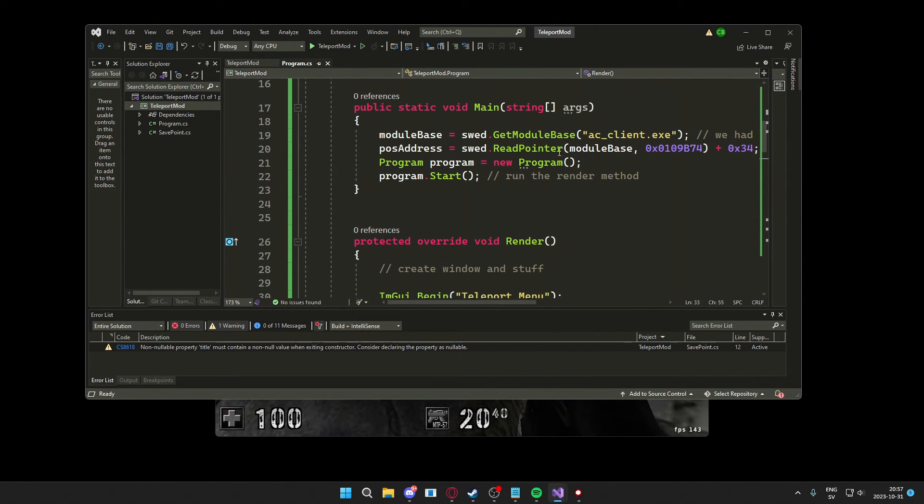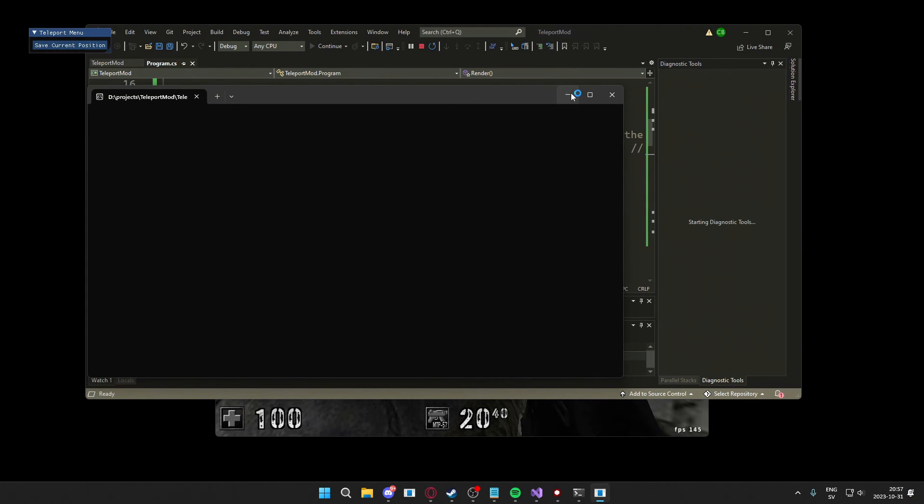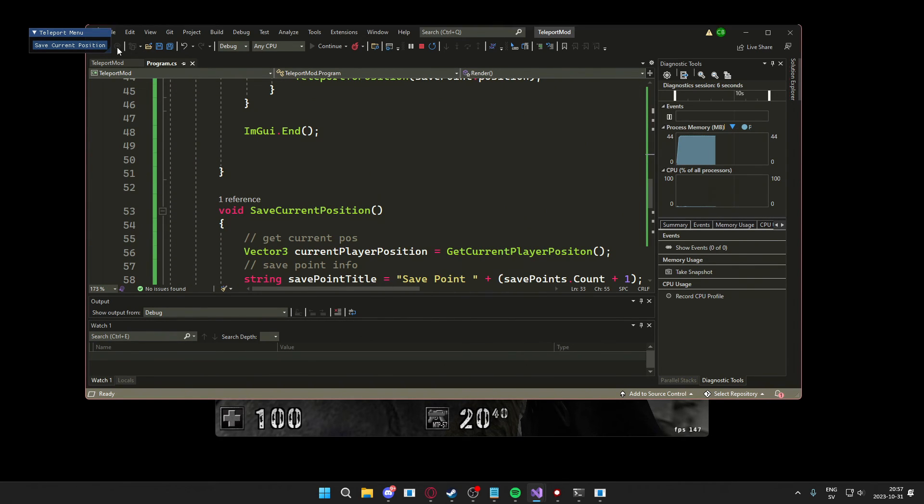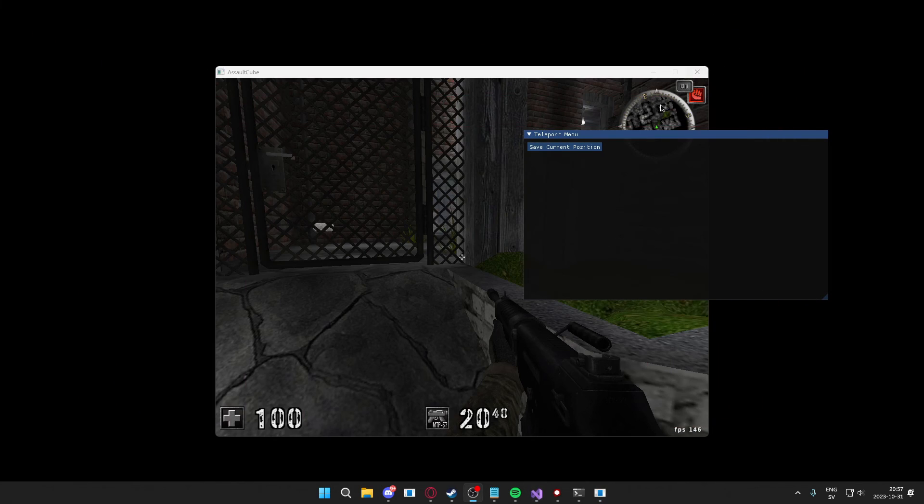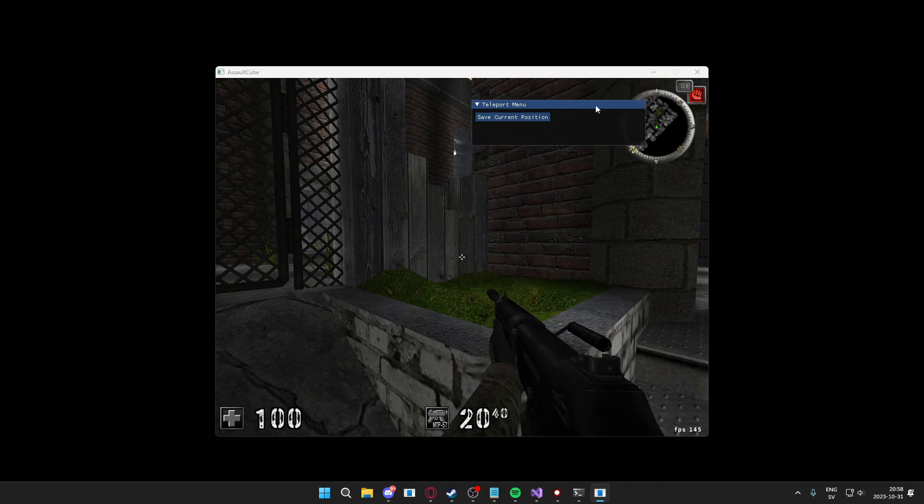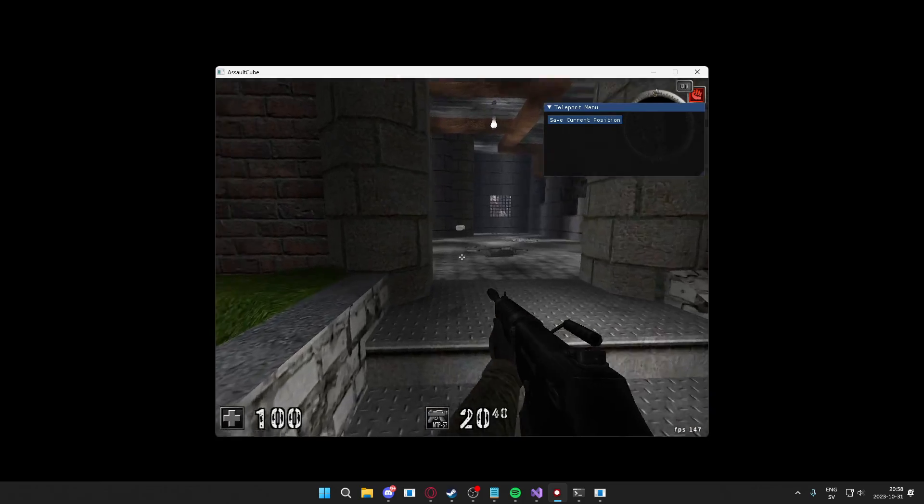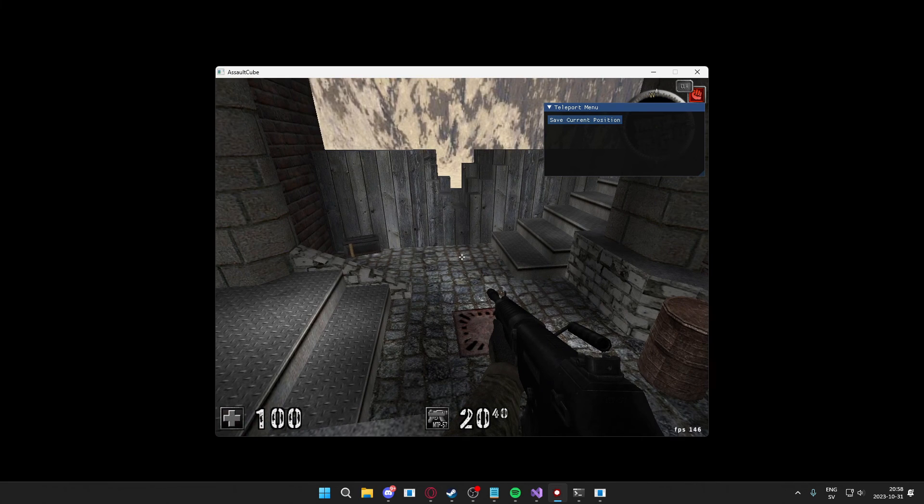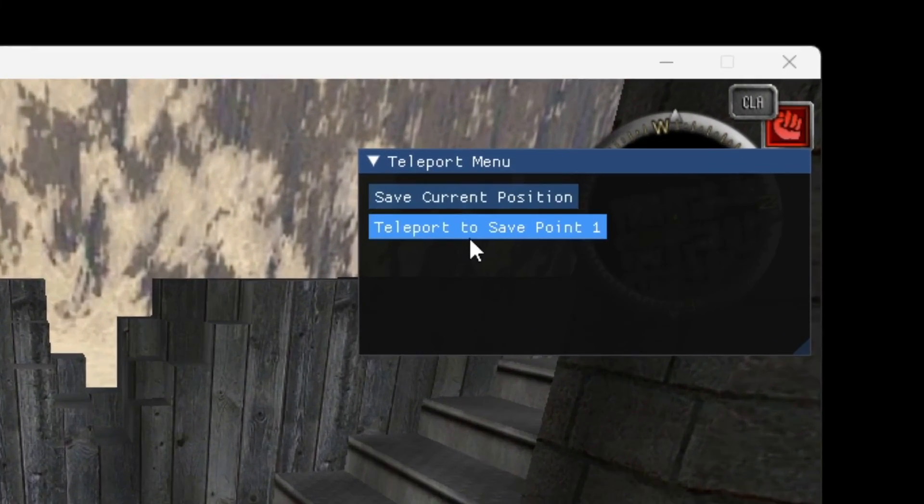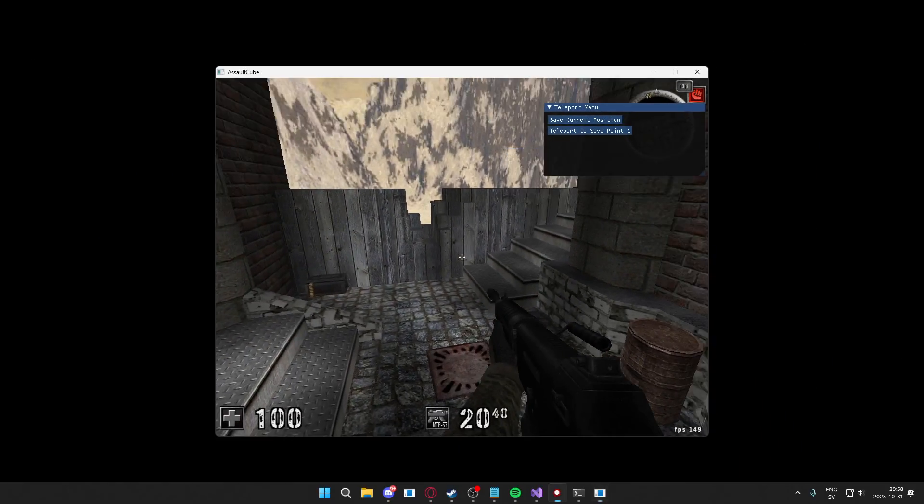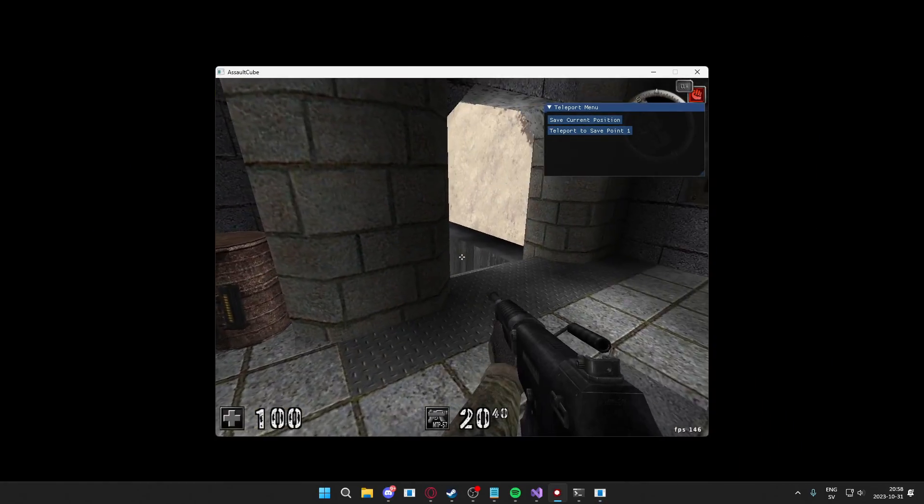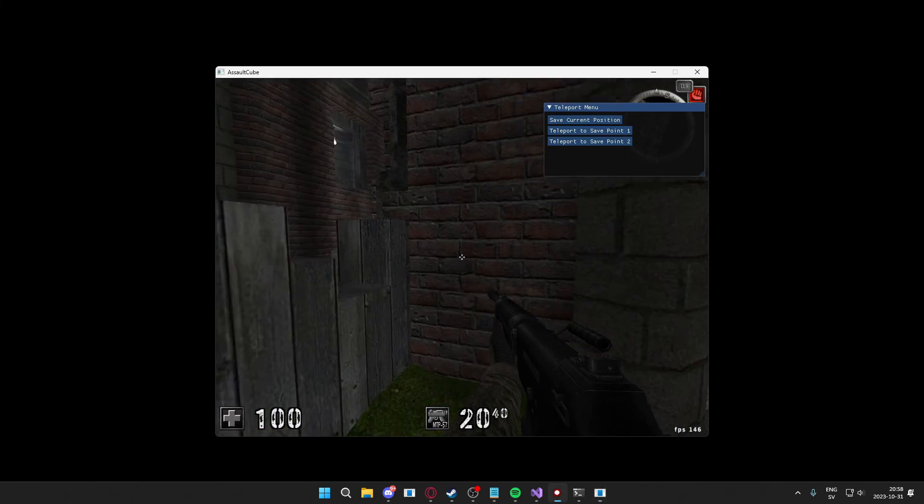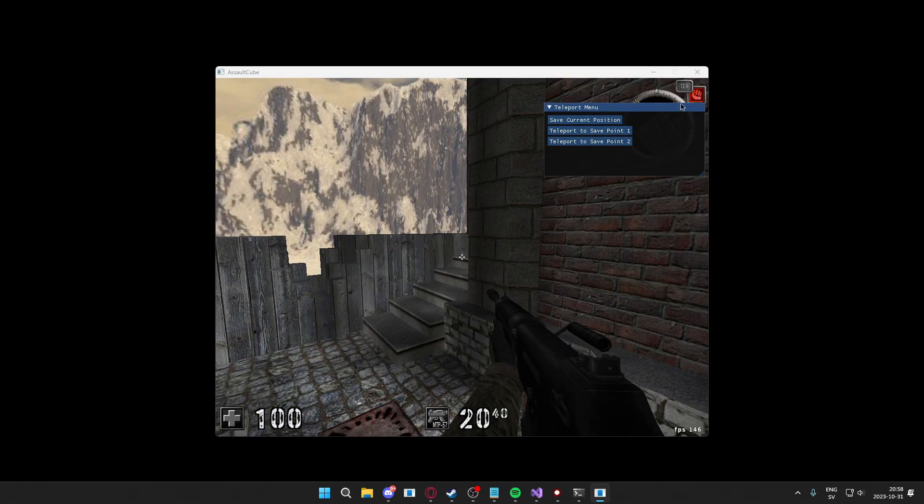Our teleport mod, run it. And we have this, this little beautiful ImGui window. That was a large window, let's minimize it a bit. Like that. Let's move to a position that we want to store. So let's store this position. When we stand here, we click on the save current position and now you can see that we have a point, or a save point, teleport to save point one. We can move the character now to, for example, here. We can save this position as well, but when we click on the save point one we teleport to that position.